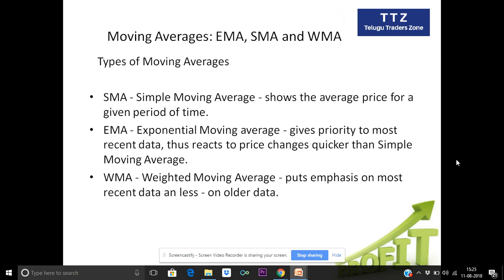Moving Average has 3 types: 1. Simple Moving Average, 2. Exponential Moving Average, 3. Weighted Moving Average.